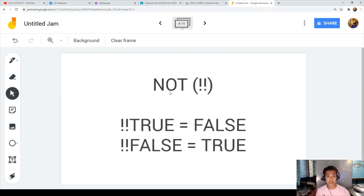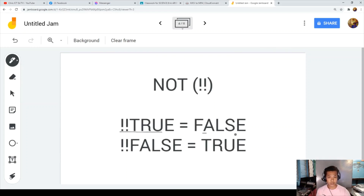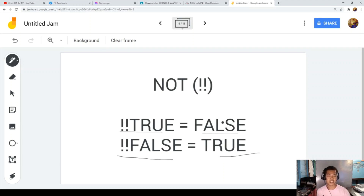We start with NOT. Remember: NOT true equals false, and NOT false equals true. Please always remember that because you will need it when you are going to solve the next problems later on.